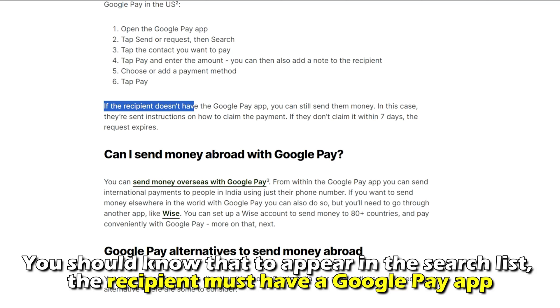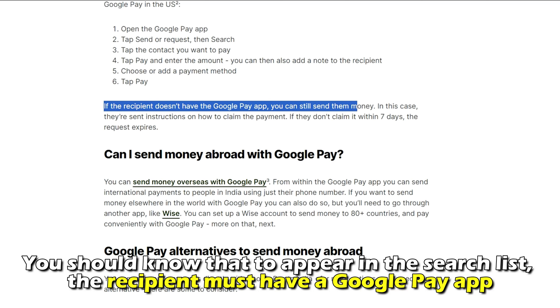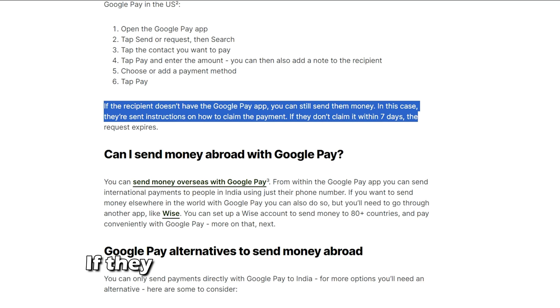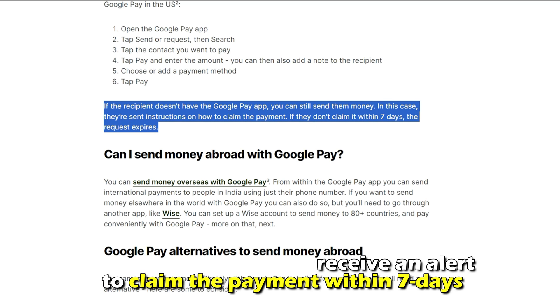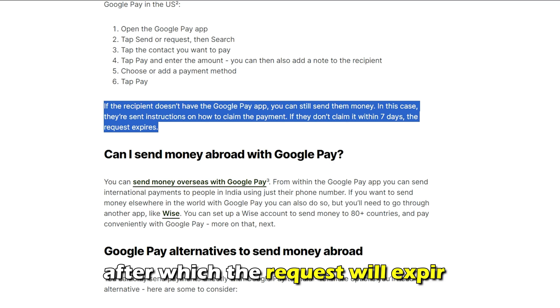You should know that to appear in the search list, the recipient must have a Google Pay app. If they don't, they'll receive an alert to claim the payment within seven days, after which the request will expire.